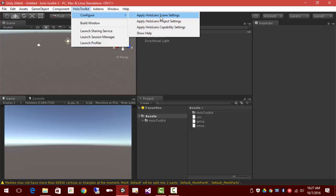The scene settings, mainly that's going to be setting up the camera so that we've got a transparent background. It's properly positioned.